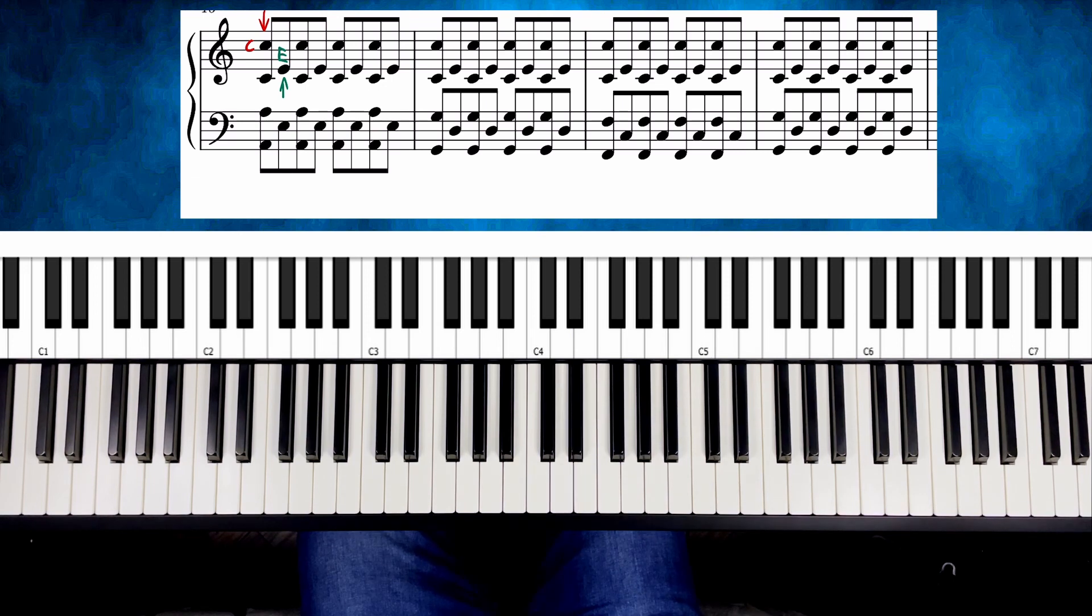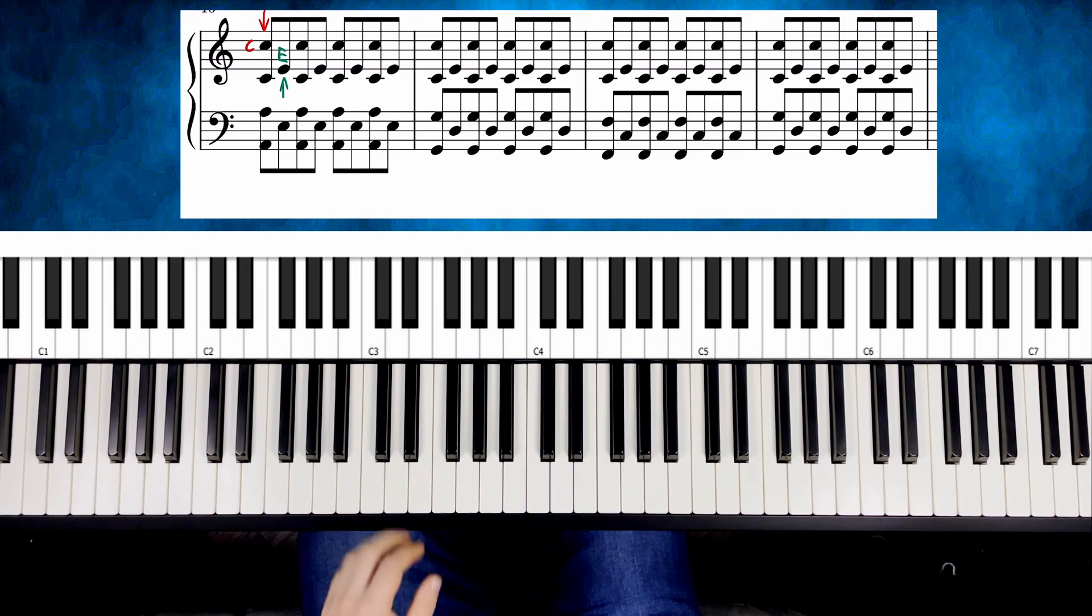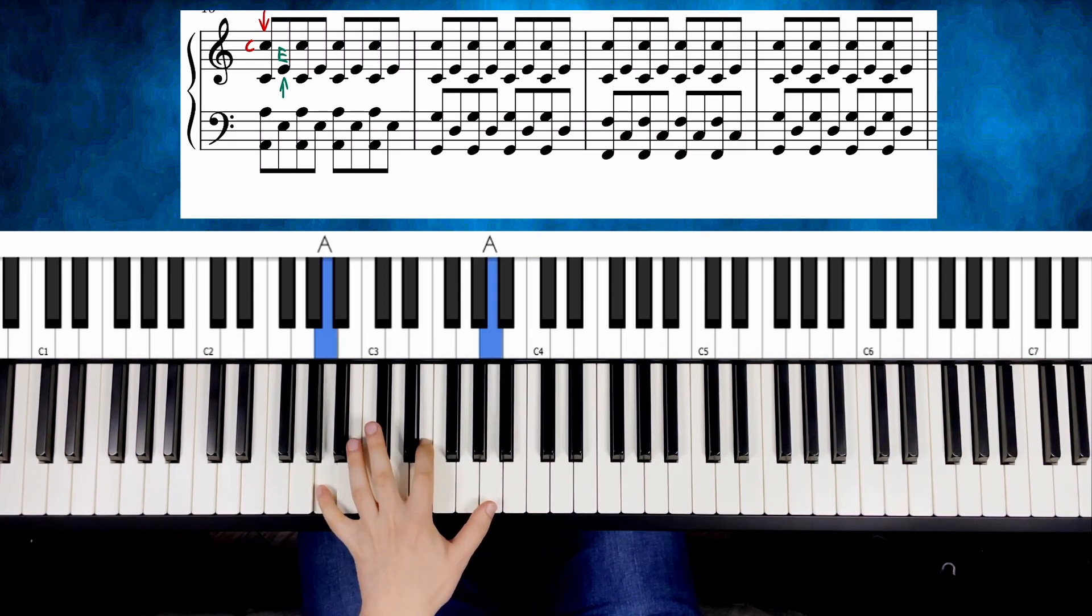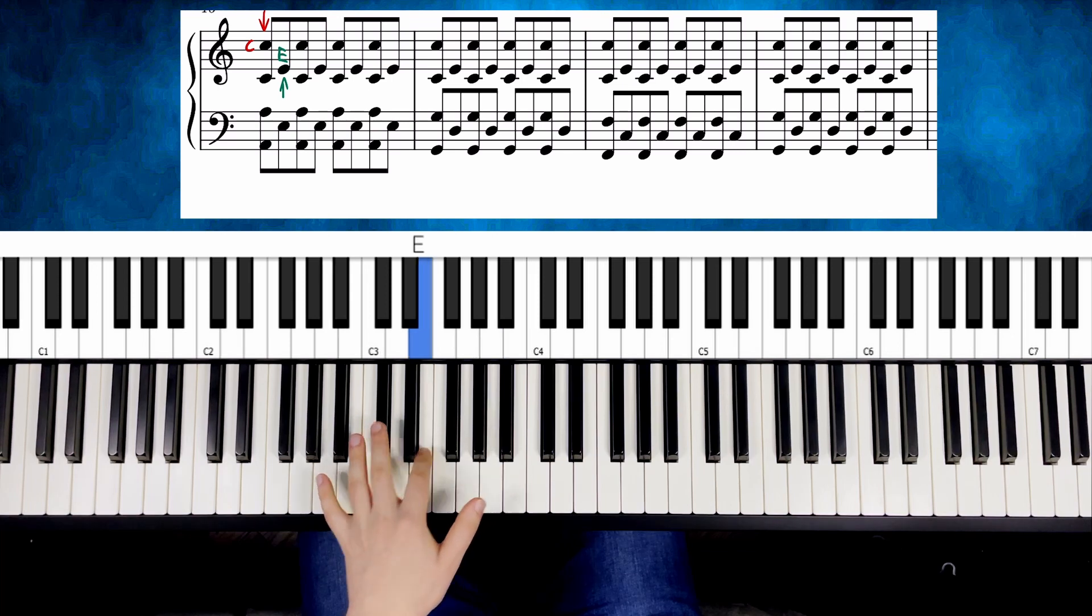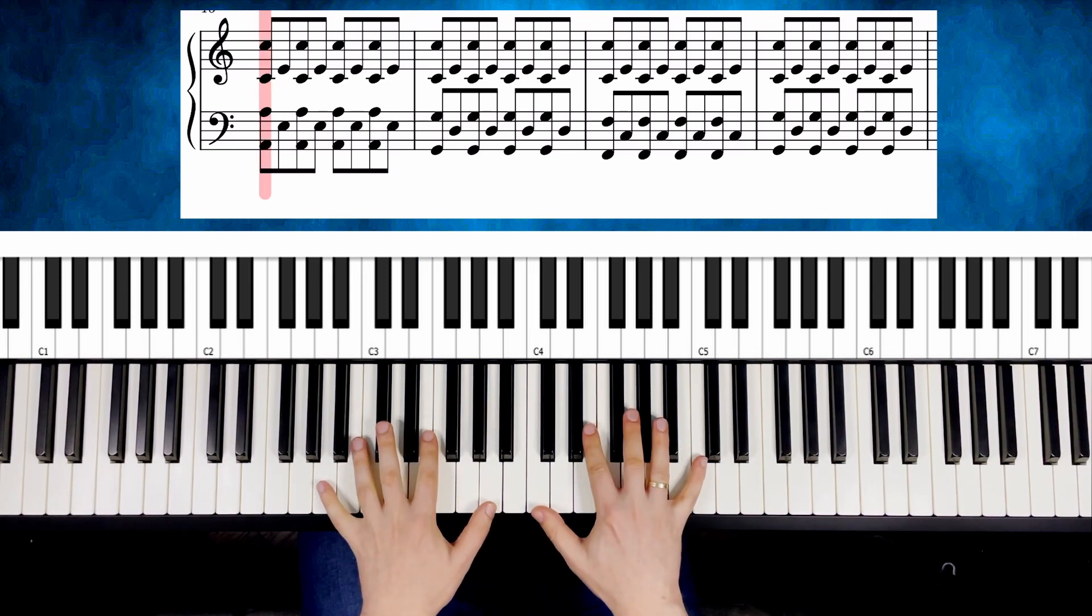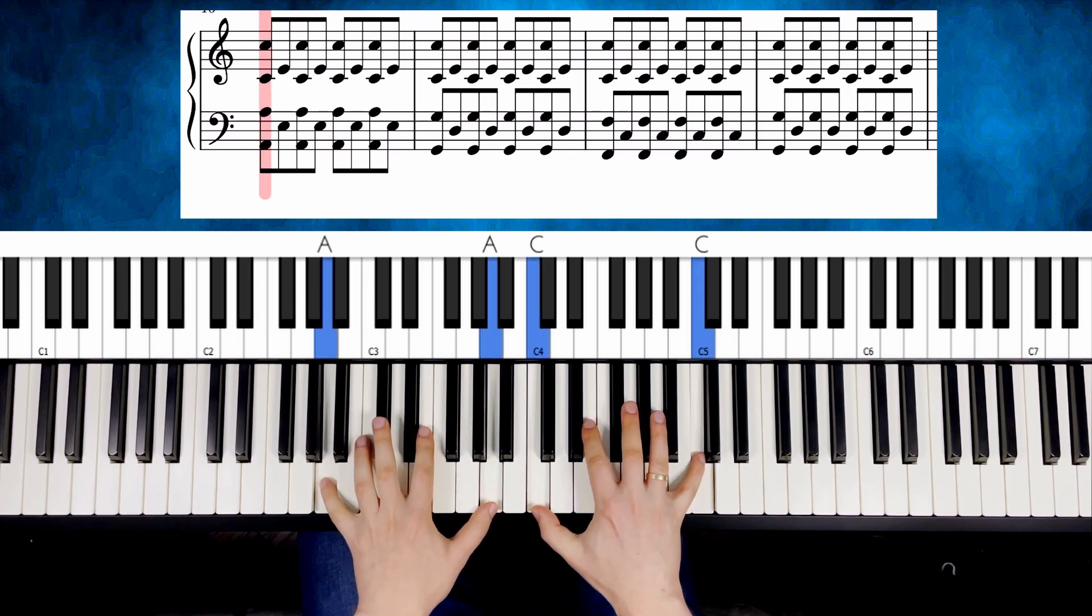Try to play it together with the left hand, but at first stick to the first position in A. So first you play an octave with both hands, and then note in the middle.